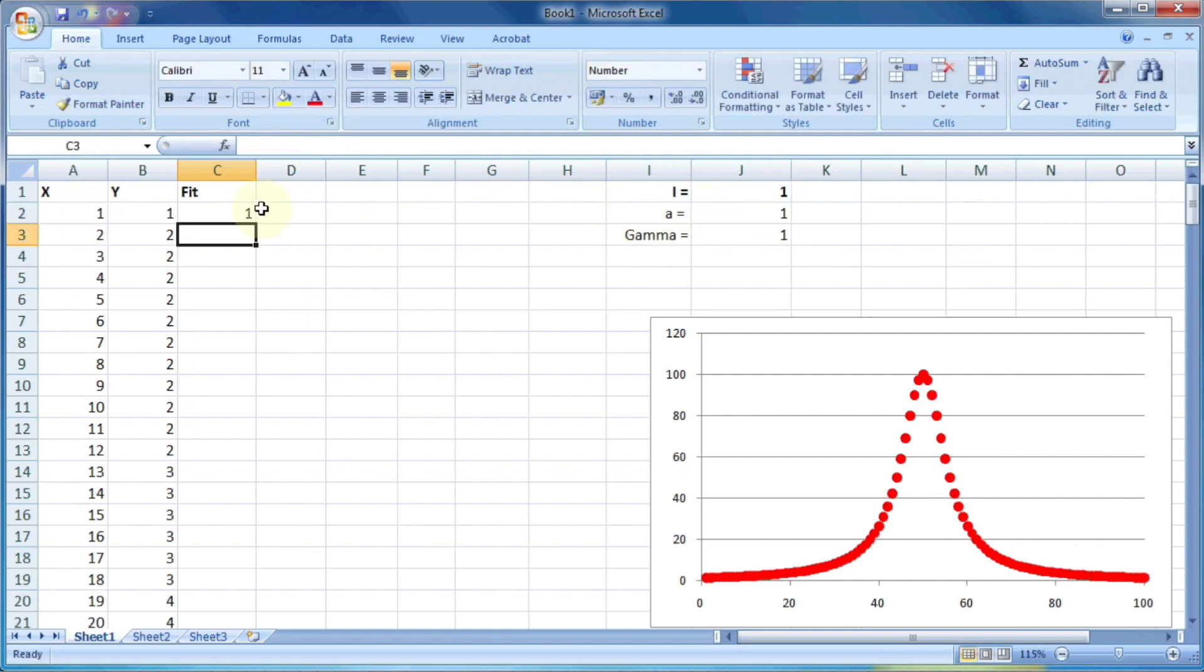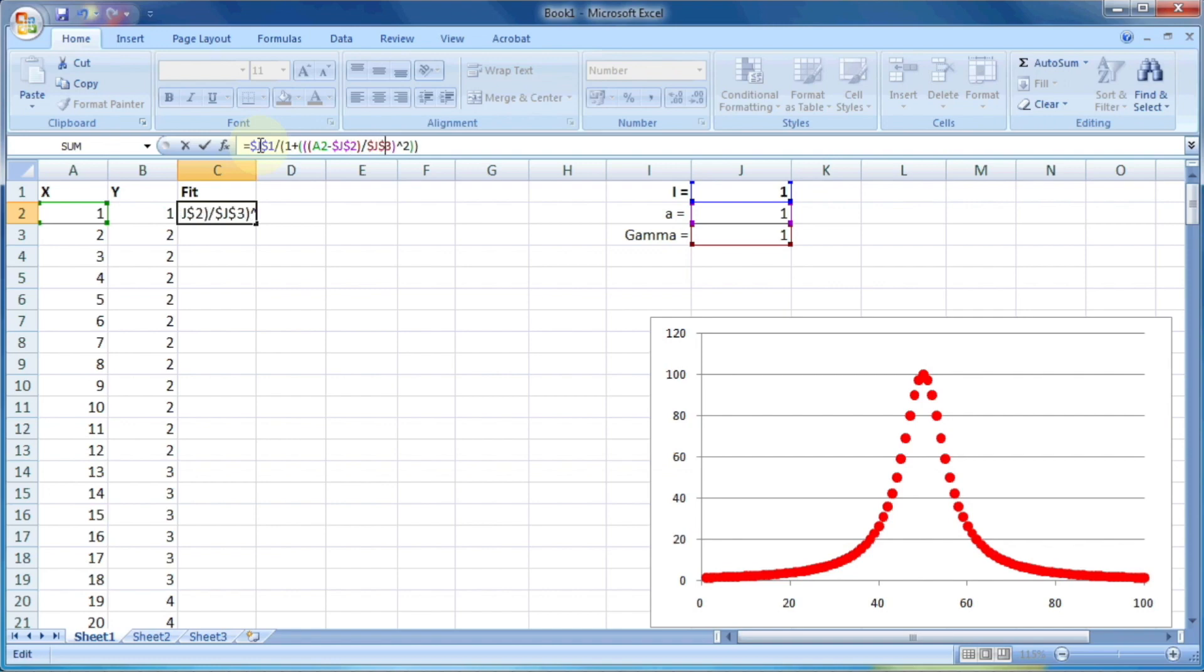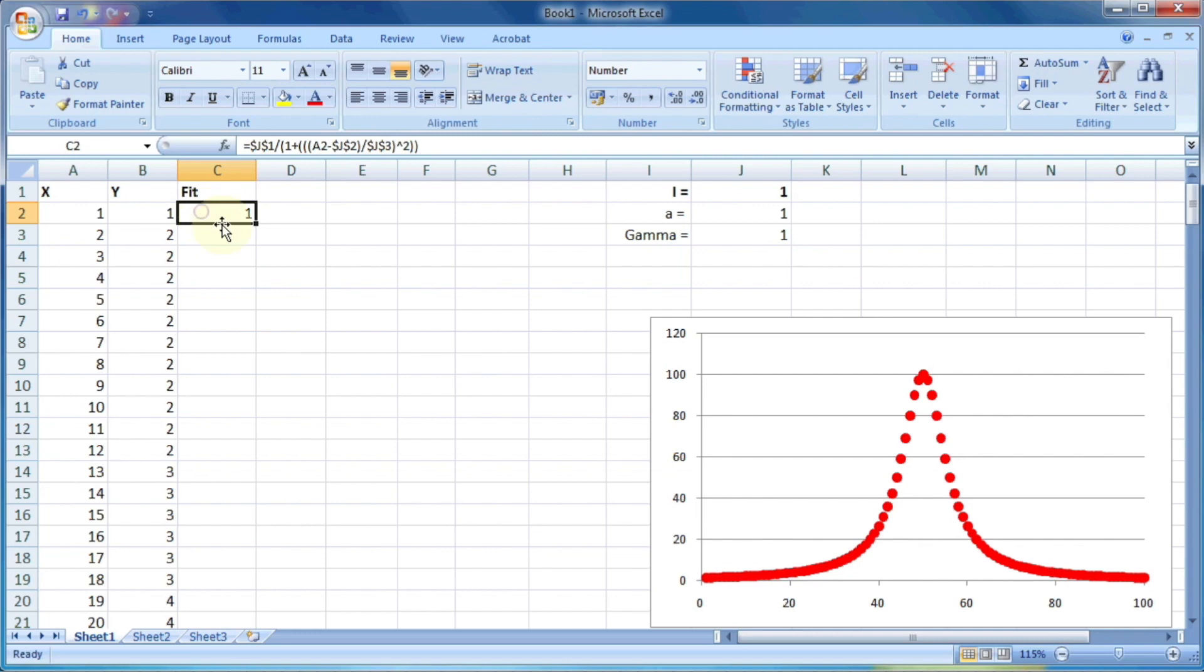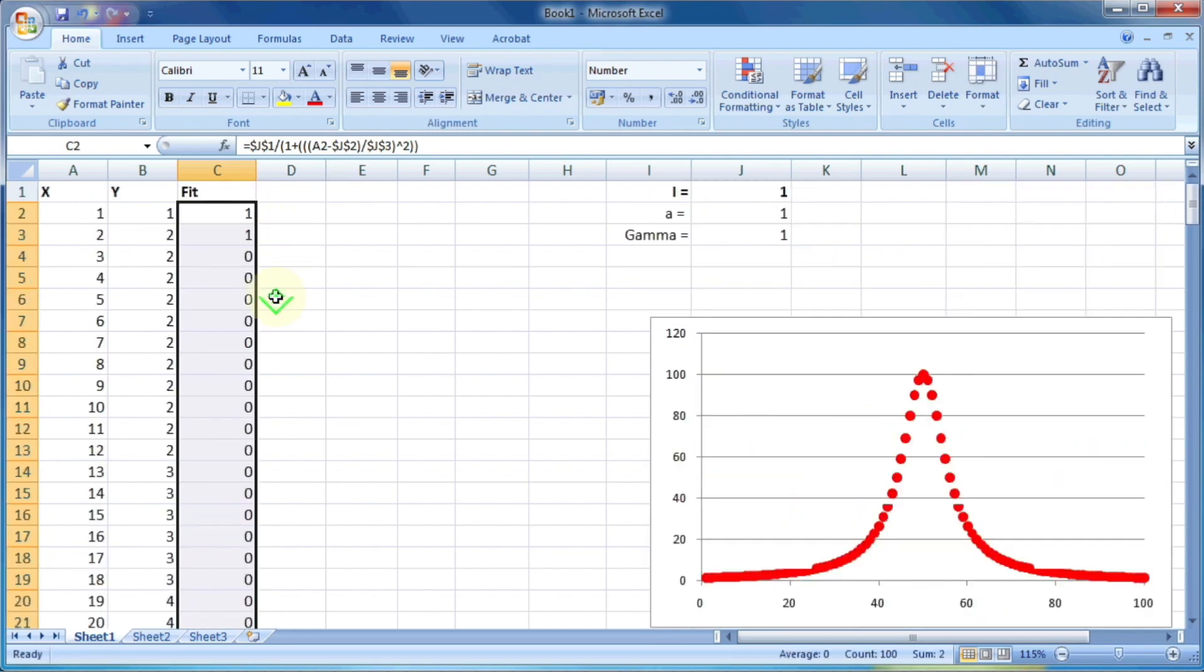Again, the value of j should not change as we proceed in the number of rows in the columns. So I will put the dollar sign in front of j in the formula. Now let us drag this equation so it will calculate for all the value of x.